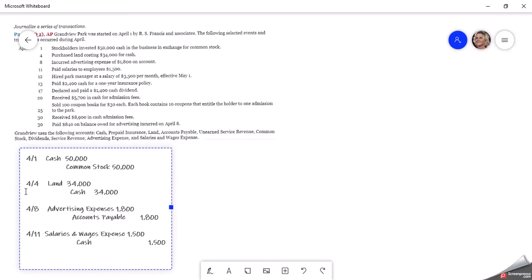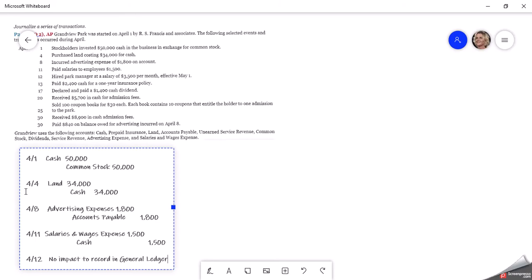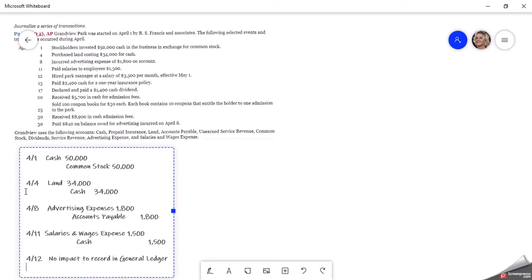Then on April 12th, they hired a park manager at a salary of $3,500 per month, effective May 1st. Well, that's no impact to record in GL. And when I say GL, I mean general ledger. We don't make a journal entry.